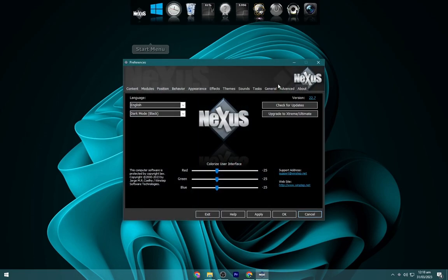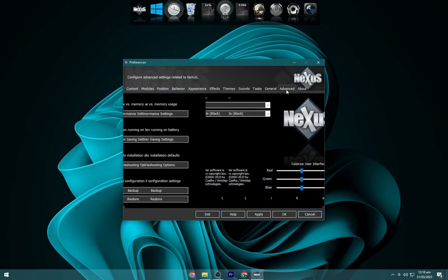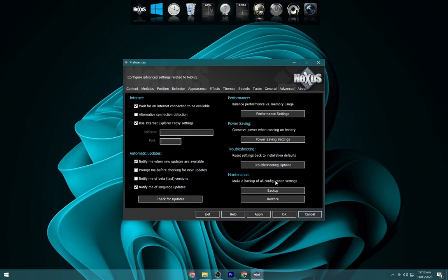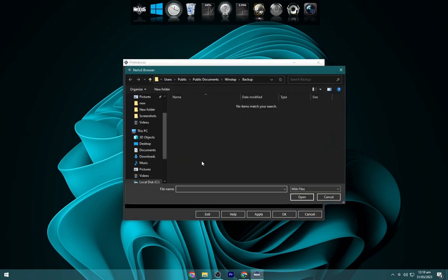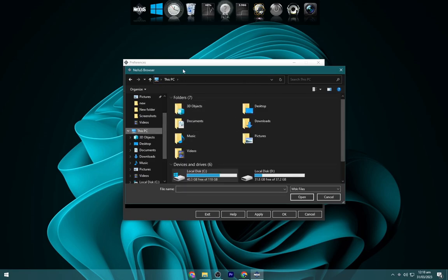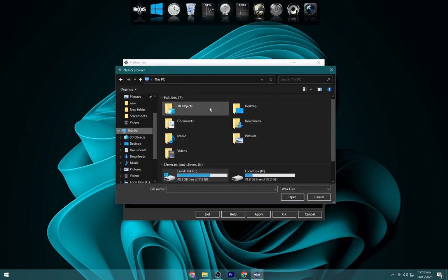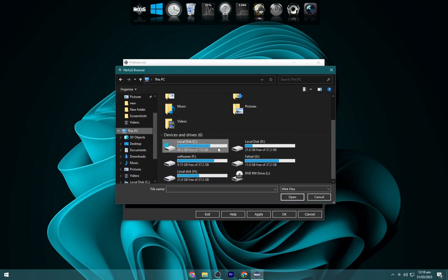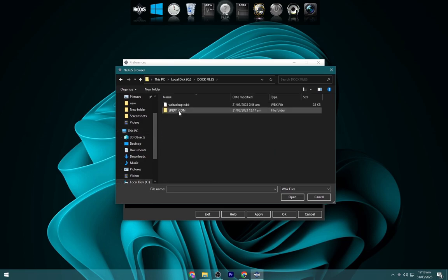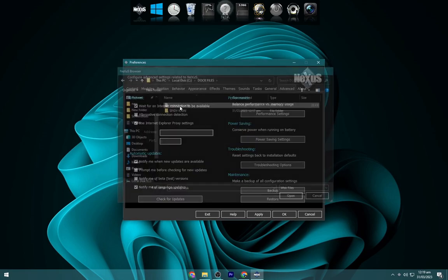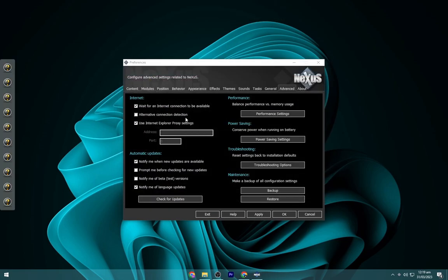Click on Nexus. Now go to Advanced, then Restore. Now browse to the local disk C, open the dock icons folder, select the WS backup file and click on Apply.